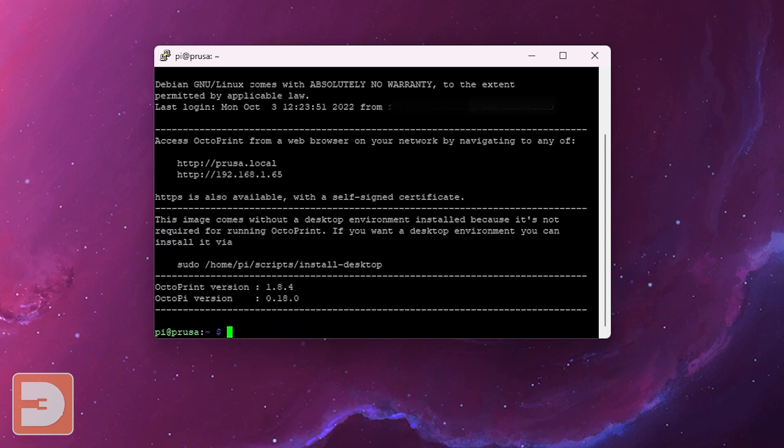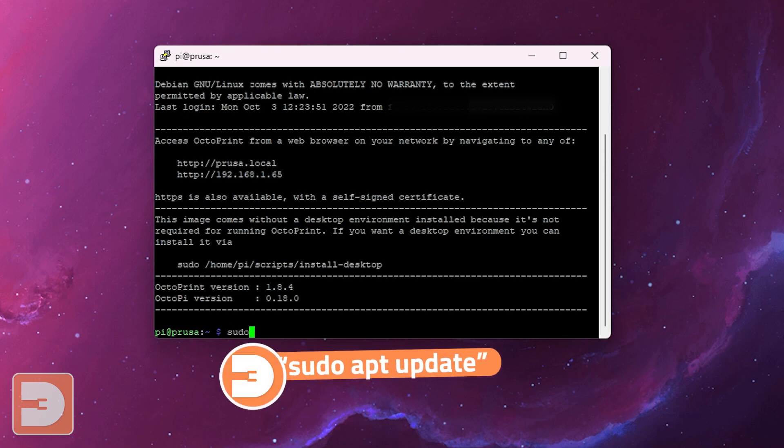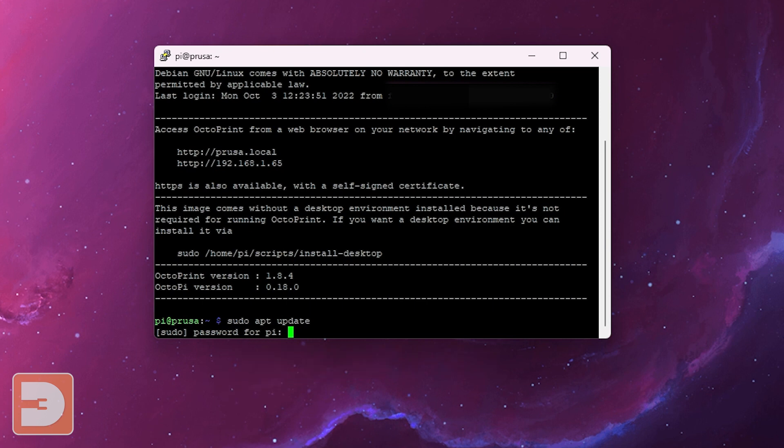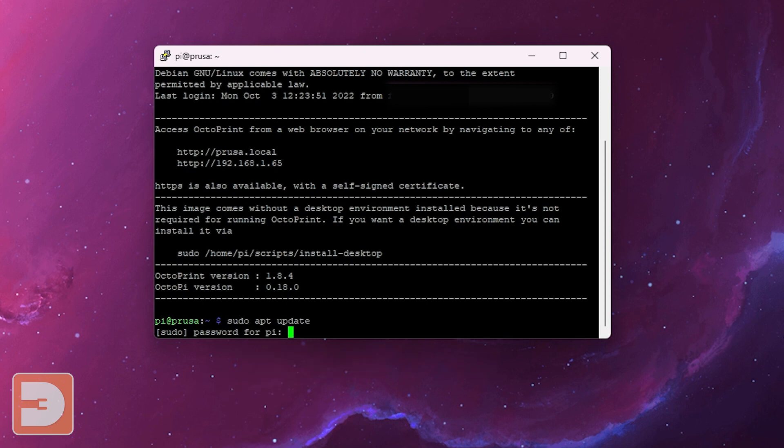The next step is to enter sudo space apt space update and then click enter. It may or may not ask you for a password at this point but if it does just re-enter your password and click enter.